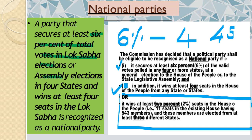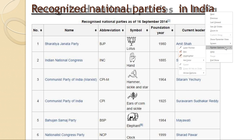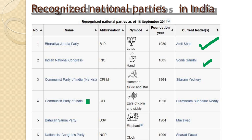The recognized national parties in India include the BJP (Bharatiya Janata Party), the Indian National Congress led by Sonia Gandhi, the Communist Party of India, Communist Party of India (Marxist), the Bahujan Samaj Party, and the Nationalist Congress Party (NCP). You should remember their symbols, founders, and leaders, as these details are important for exams.